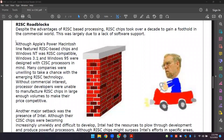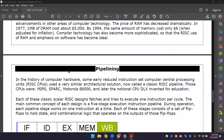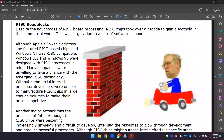The history of RISC is tied to the x86-based processor. Although Apple's Power Macintosh line featured RISC-based chips and Windows NT was RISC-compatible, Windows 3.1 and Windows 95 were designed with CISC processors in mind. Many companies were unwilling to take the chance with the emerging RISC technology.